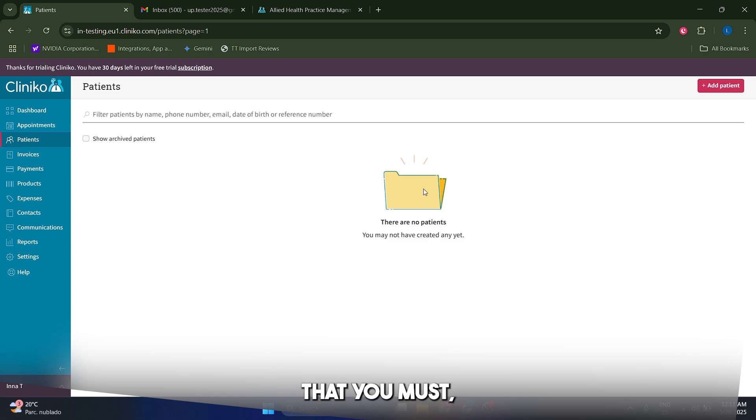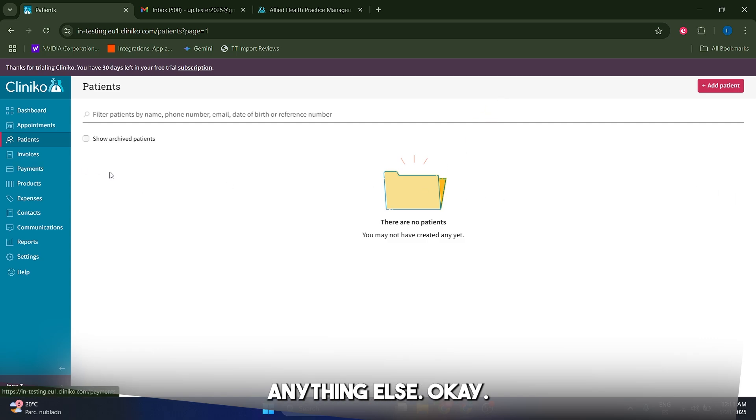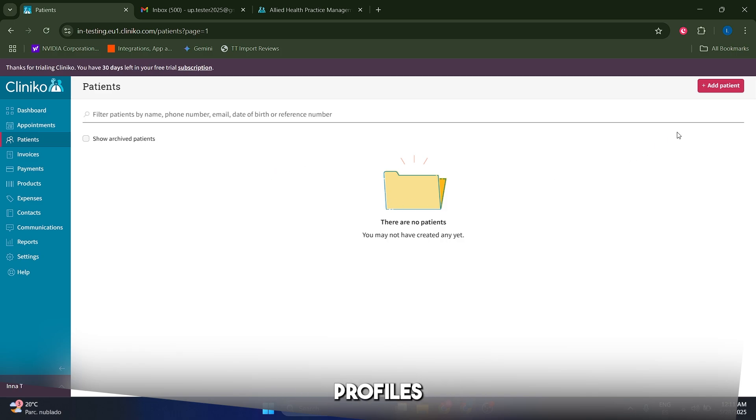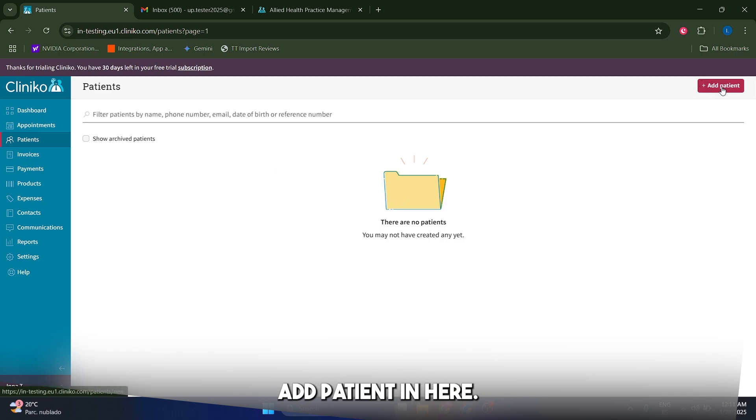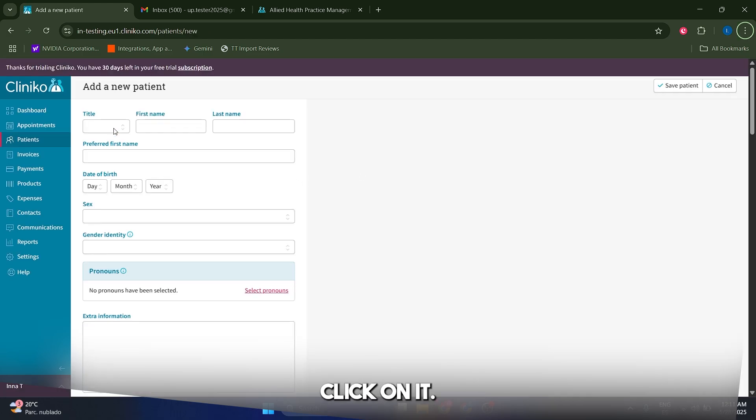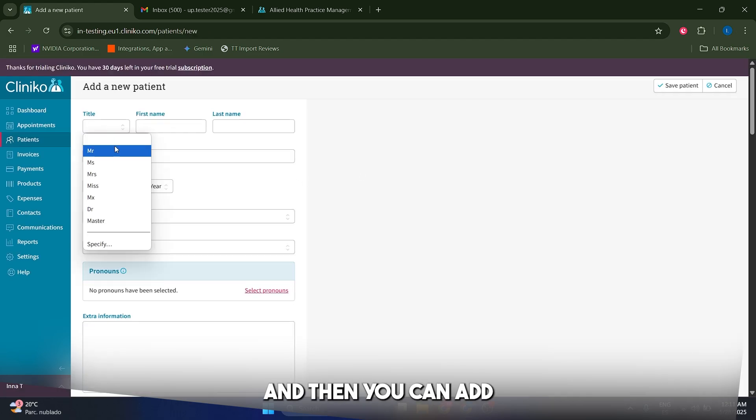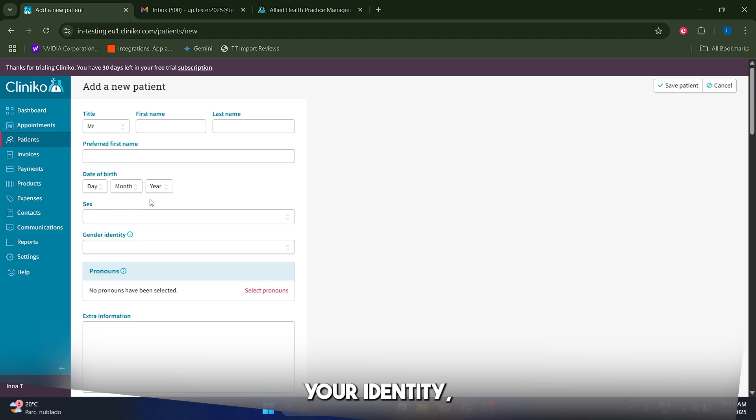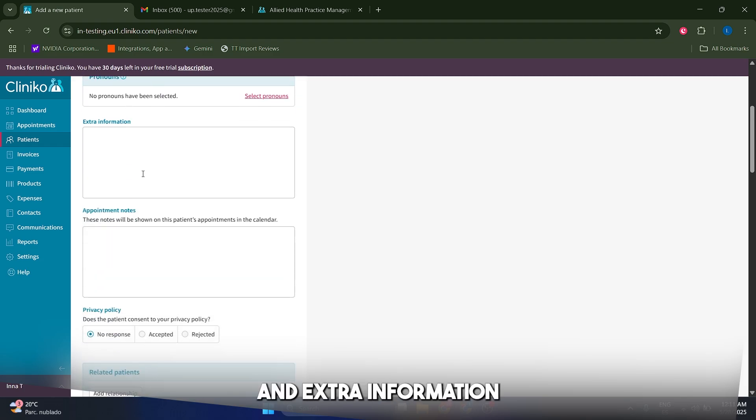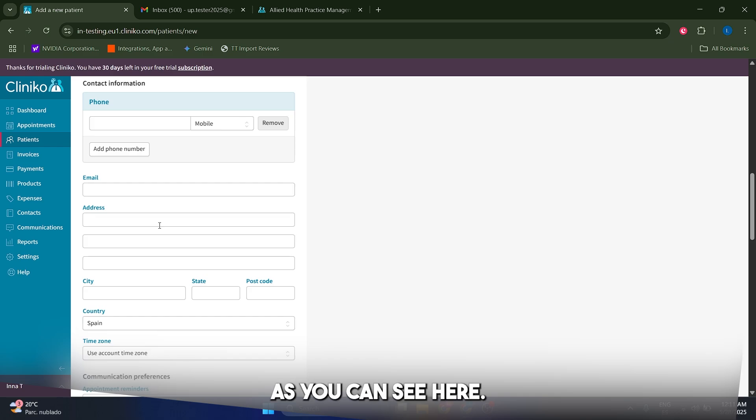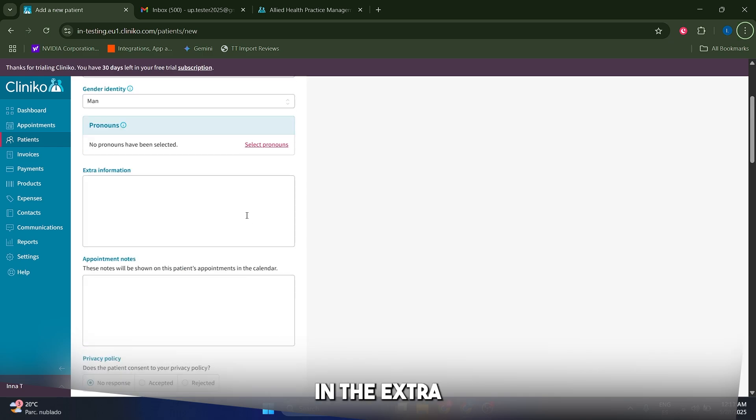That's going to be the first thing that you must complete before you do anything else, and it's actually very intuitive. You can just create comprehensive profiles by clicking on add patient in here. Let's actually click on it and then you can basically enter the title, the first name, the last name, date of birth, the sex, gender identity, pronouns and extra information that you need, as you can see here.